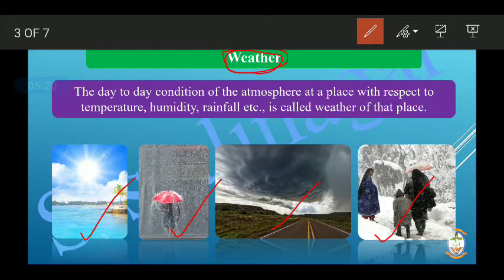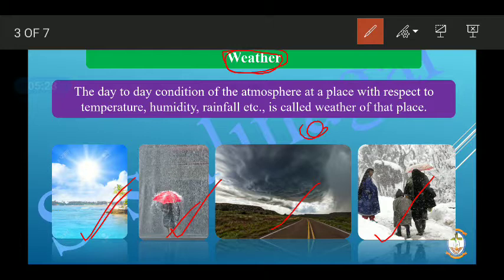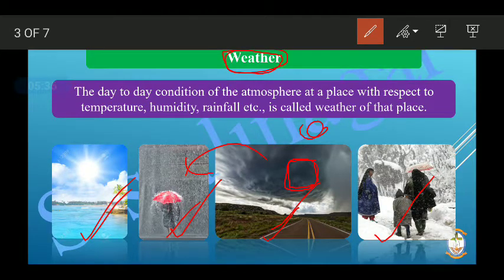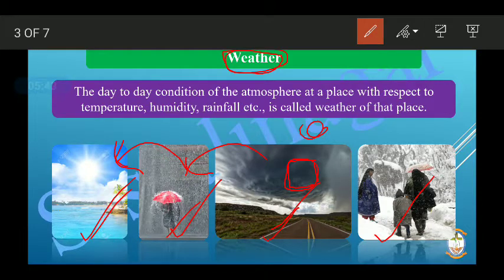Weather is short-term and changes daily. Today it may be sunny, tomorrow it may rain, then it could be cloudy, and then sunny again. So weather is the day-to-day condition of the atmosphere. What is the atmosphere? The atmosphere is the layer of gases around the Earth.